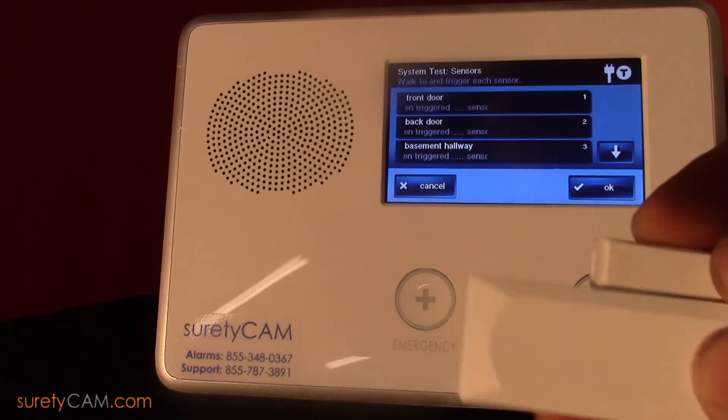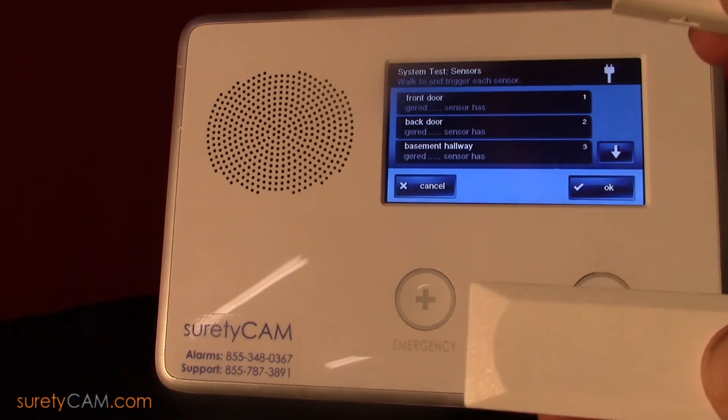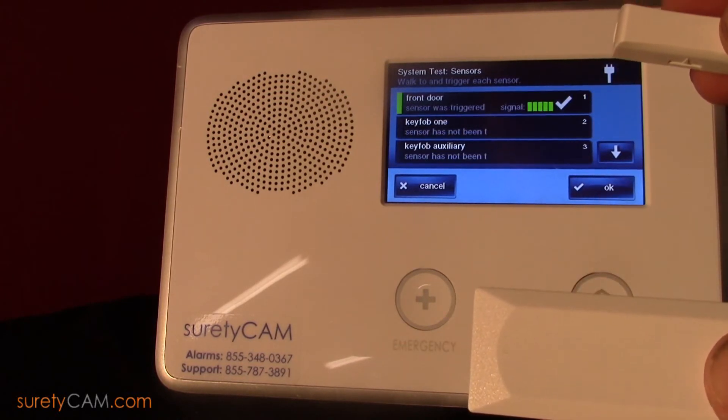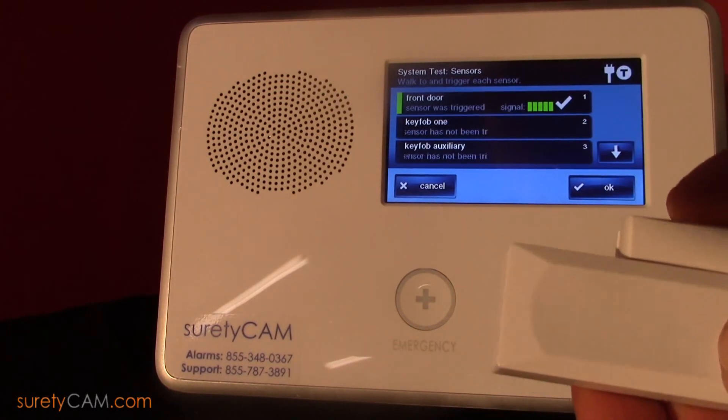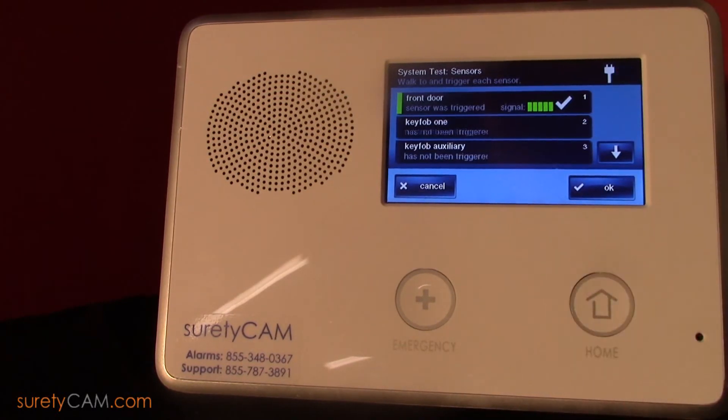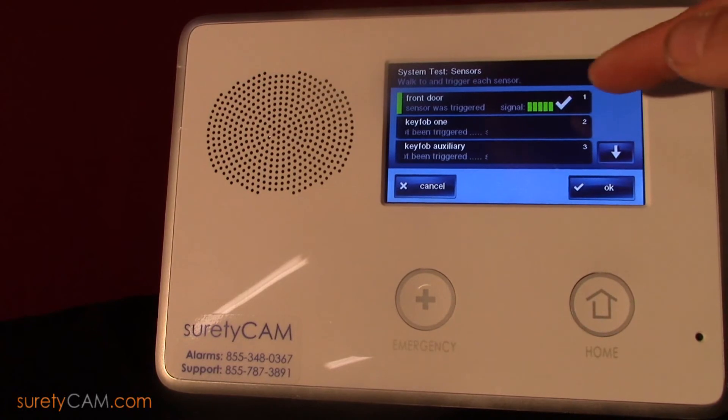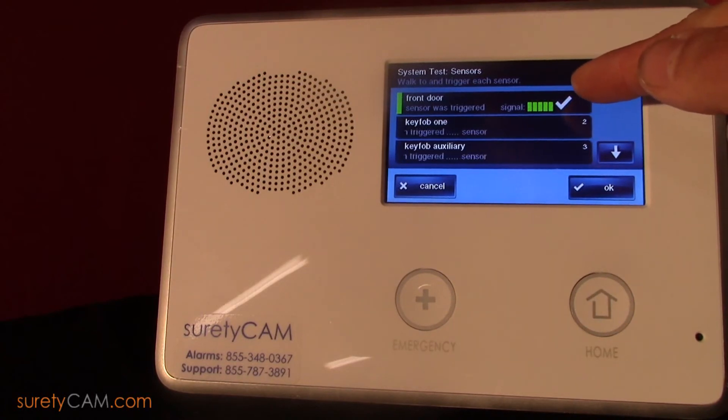In the case of a door or window sensor, open the door or window. On the panel's touchscreen you can see the signal strength reported.